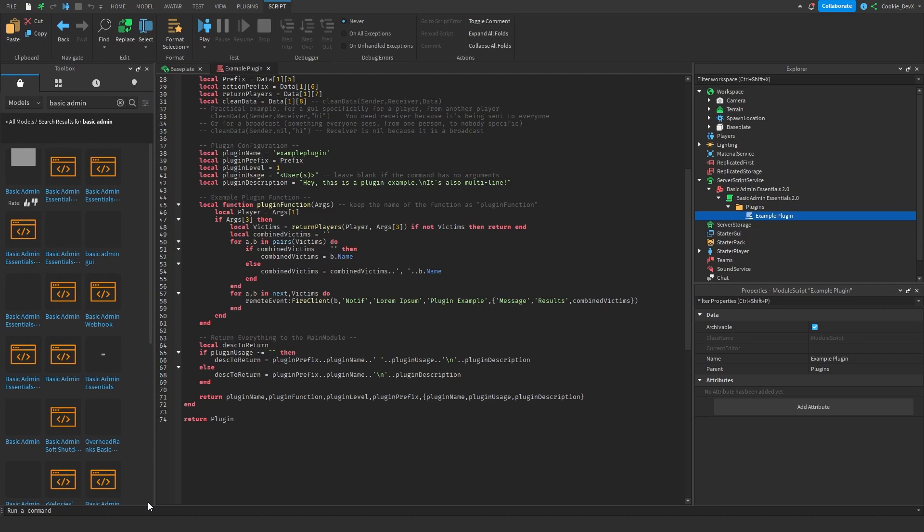Hello and welcome back to another video. In today's video, I'm going to be showing you how you can create your very own custom recipes command inside of Basic Admin Essentials. Basic Admin Essentials is a popular Roblox admin system that allows you to create formal admin commands for your Roblox game. It's a powerful tool that can add a lot of functionality to your game, and creating custom commands with it is just one of the many things you can do.